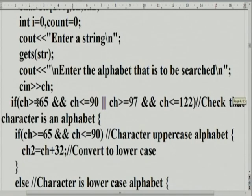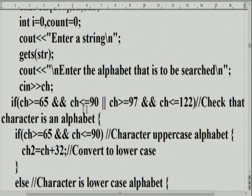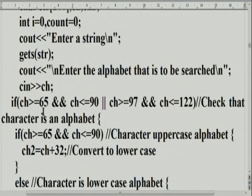She says: if CH is greater than or equal to 65 and CH is less than 90, or CH is greater than or equal to 97 and CH is less than 122 — she is checking whether the character is an alphabet. If the character is not an alphabet, she will not search. If it is a character, she comes down and checks the range.